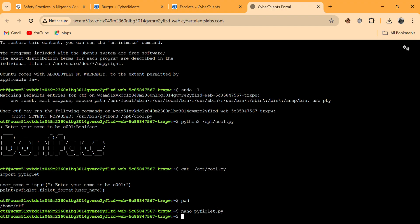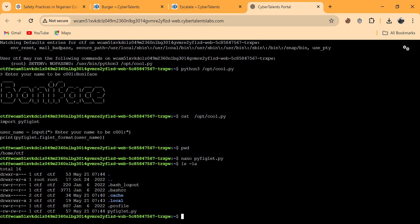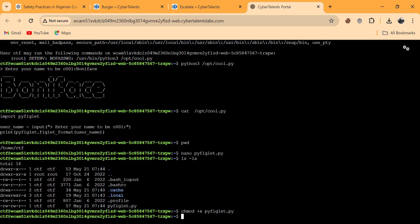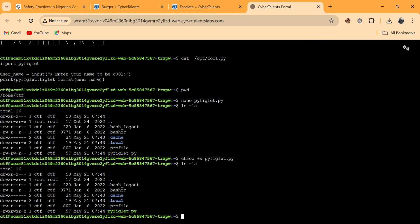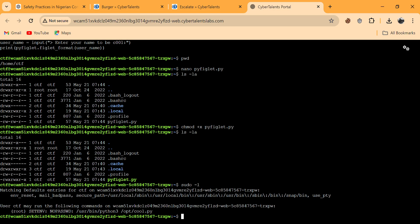You can see with ls -la that pyfiglets.py is there. Now we need to convert it to an executable file using chmod +x pyfiglets.py. Now it's executable. The next step — when we run this with sudo, it may prompt for a password, but we can use 'ctf' as the password and it will work.